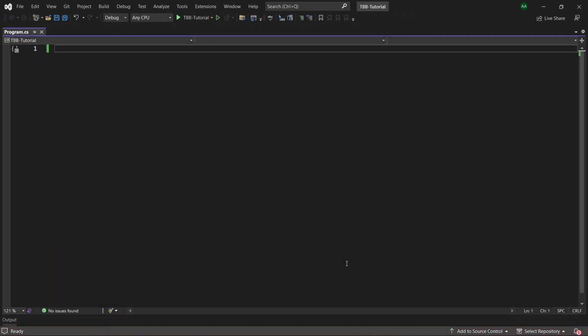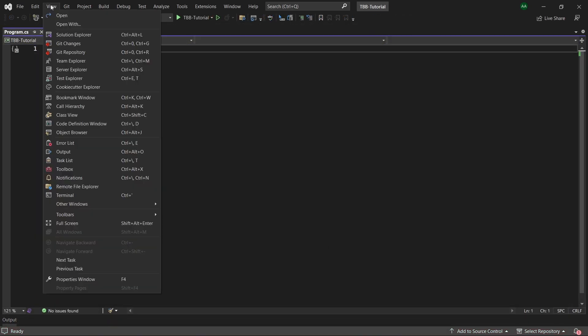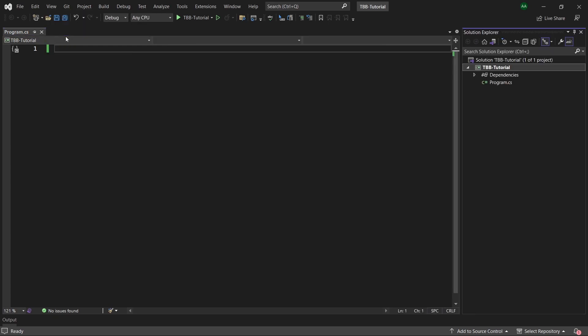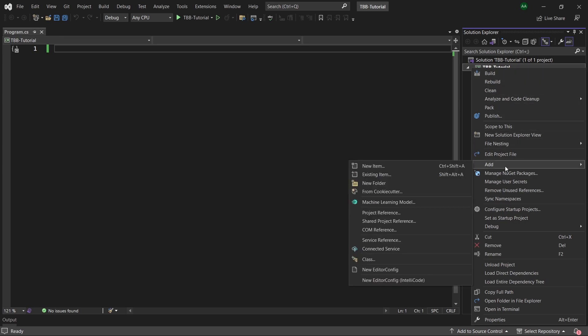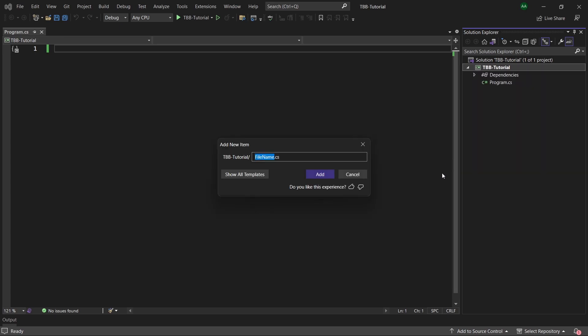Let's start off by creating a new class. Let's go to view and then select solution explorer. Then let's right click over our namespace, go to add new item and name this class unit.